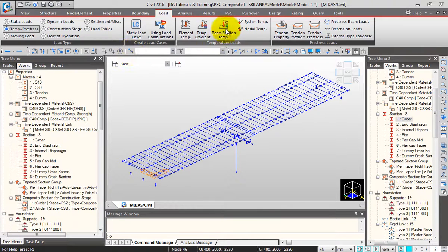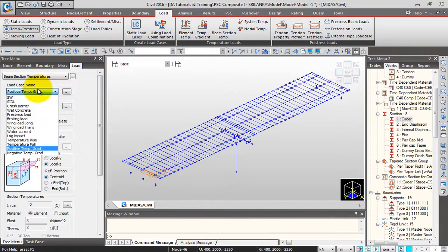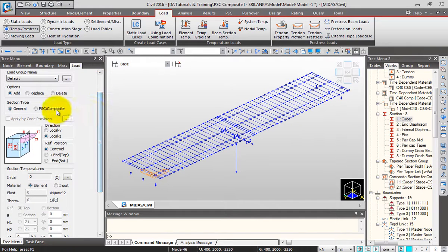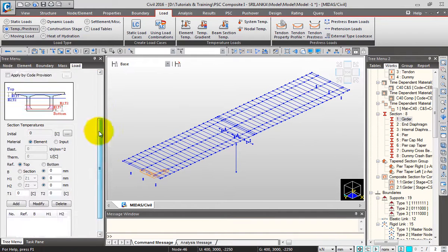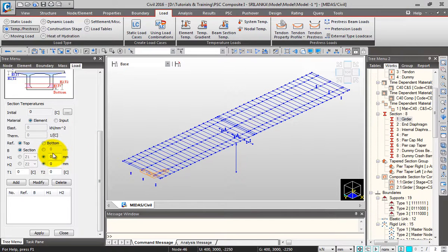PSC composite reference with cross section, H1 as 0 to 250 mm.